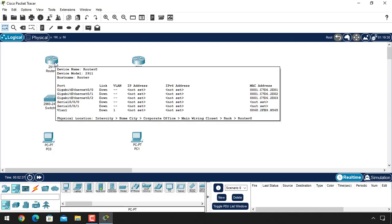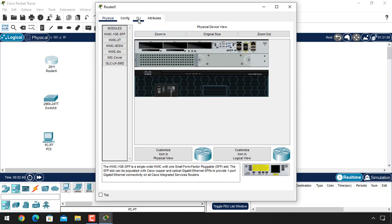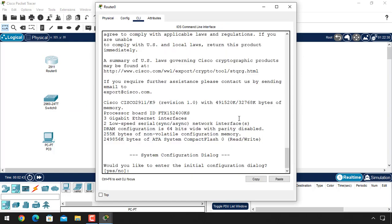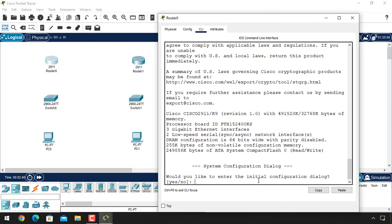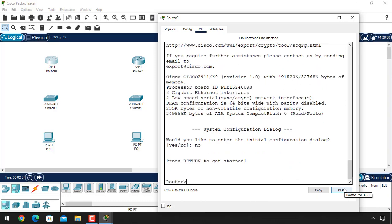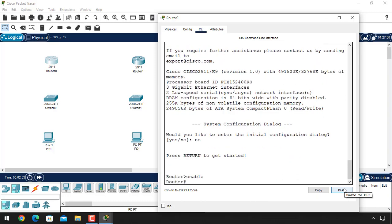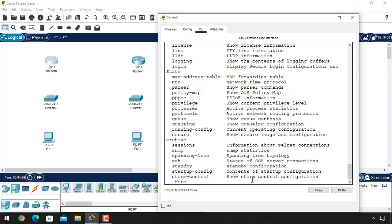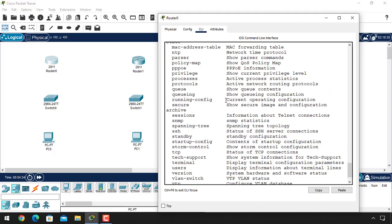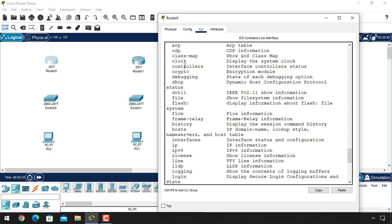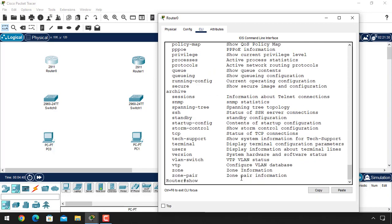There is a command called 'show controllers'. Let's see this — go to the CLI tab of the router. Click here and type 'enable'. Now give the show command, and after the show command you can type a question mark to get more information about available possible commands. We are going to use the 'show controllers' command.